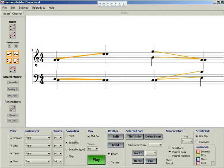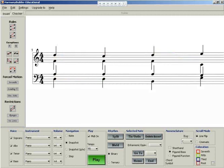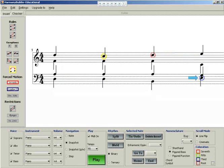It will warn you if sevenths and certain fifths are not prepared in the previous chord, if sevenths don't descend, if leading tones don't rise, and if diminished fifths don't descend.